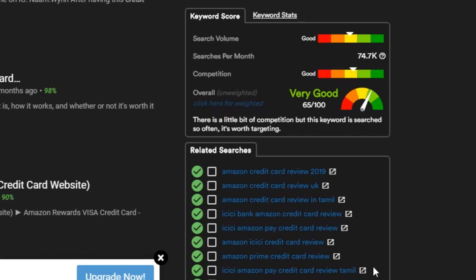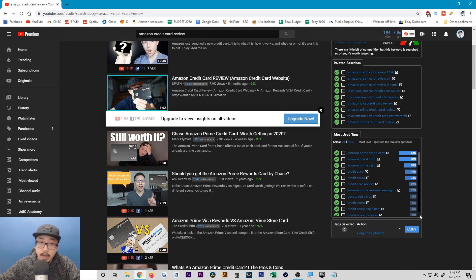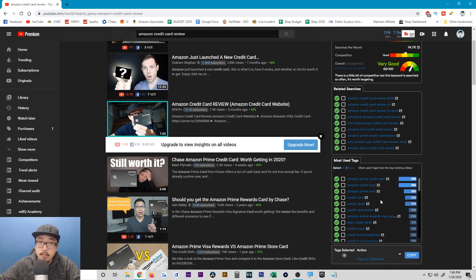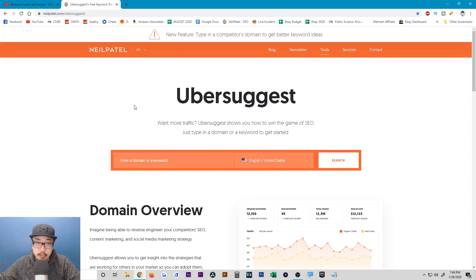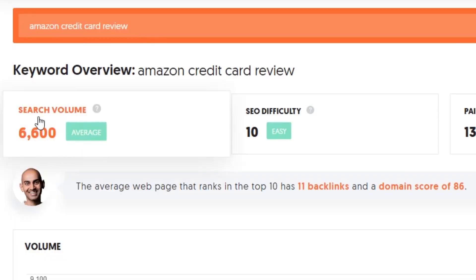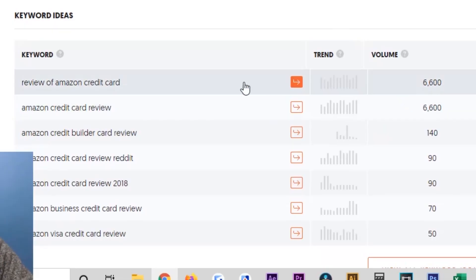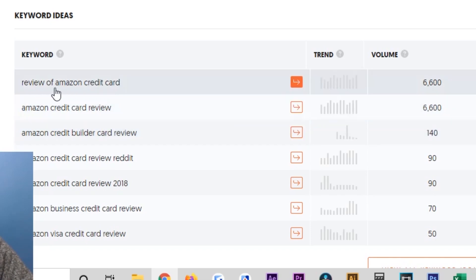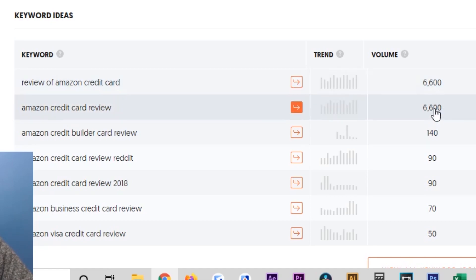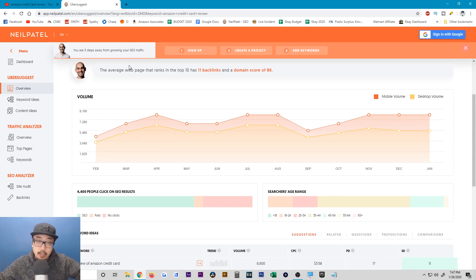Most of the time I just have vidIQ closed and use the TubeBuddy extension because it gives me a little bit more data — I'm not currently paying for vidIQ. TubeBuddy shows more related searches for that particular keyword and also shows you tags. I currently have the Star membership, which is why I can see the extra data, but there's also a free version that will give you almost everything you're seeing right now. Another free keyword research tool is Ubersuggest — if you type in 'Amazon credit card review' you can see the search volume is 6,600, and scrolling down it gives you related keywords with similar volume. I'll leave links to all the keyword tools in the description below.